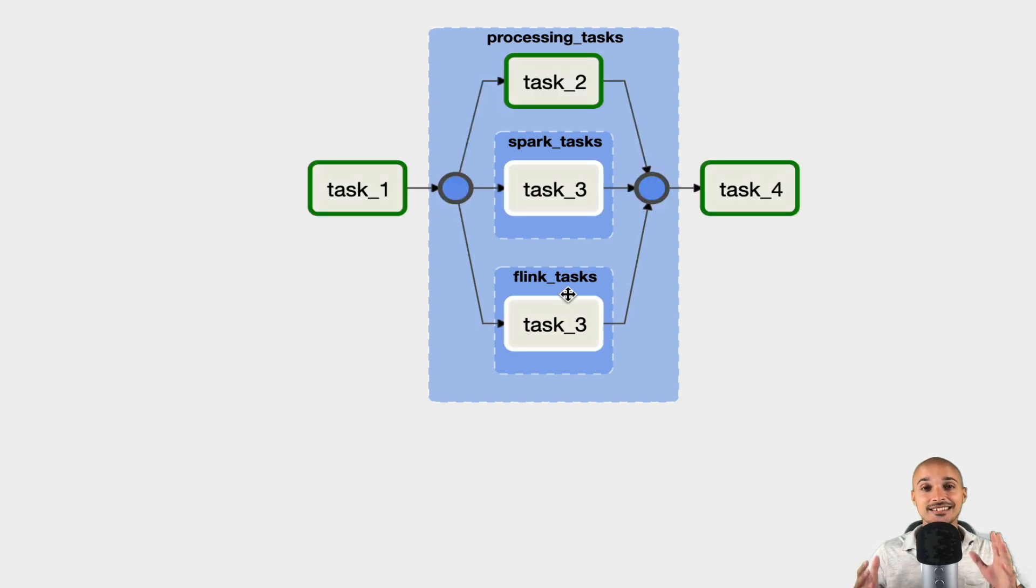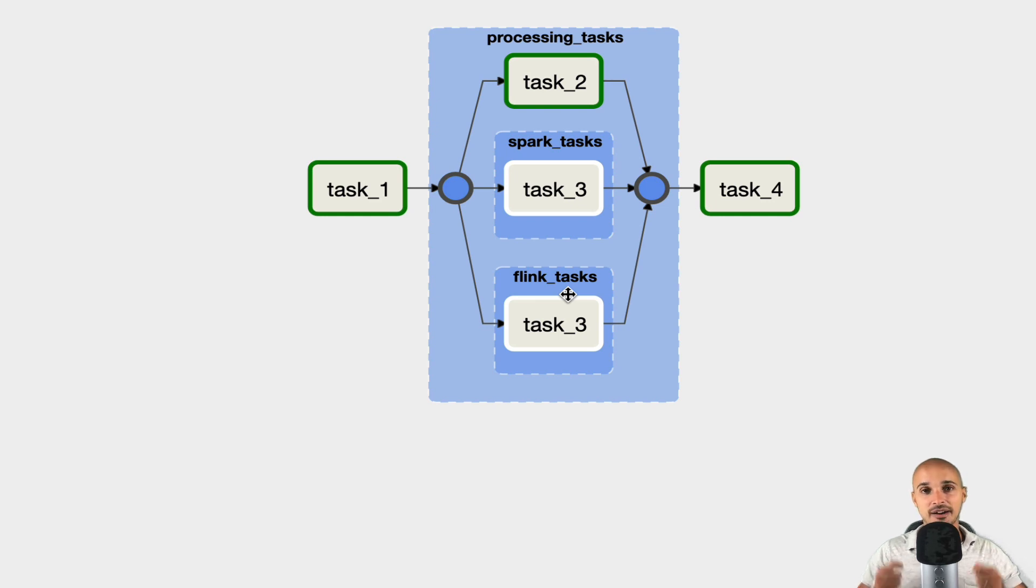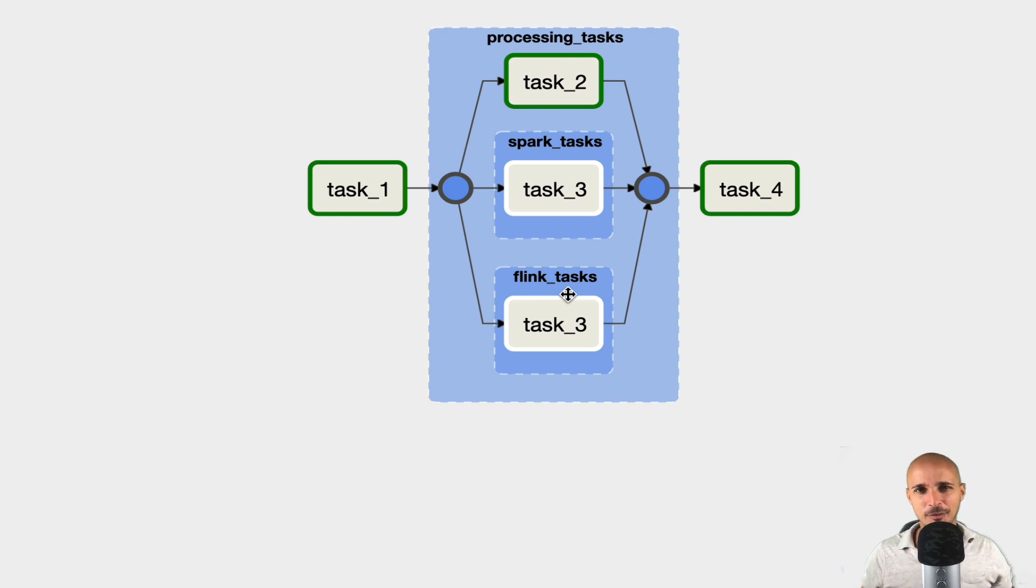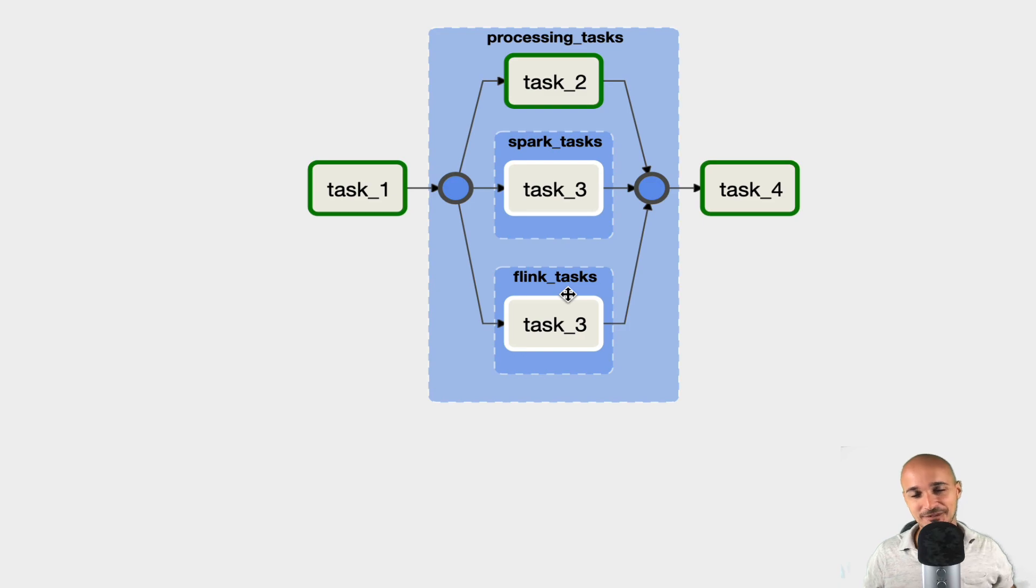So as you can see, task groups are super powerful, and super flexible. So forget about sub-DAGs, and go with task groups.